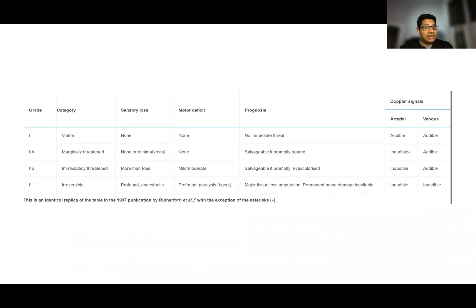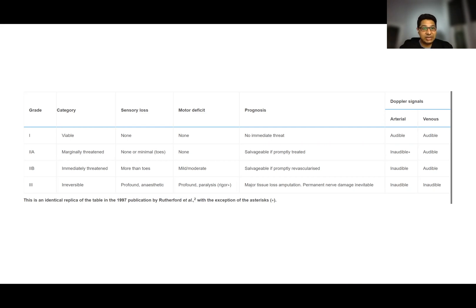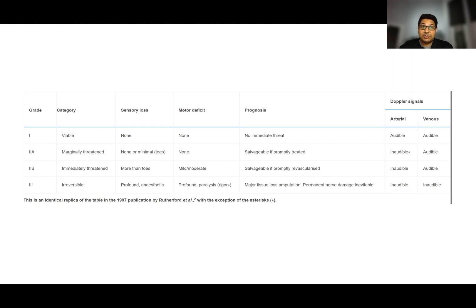Grade 1 is the category in which the patient complains of some leg pain but does not have any sensory loss or motor deficits, and the arterial pulses are Doppler-able. In this category, the limb is usually viable and not under immediate threat.